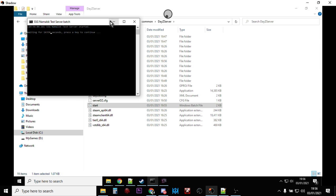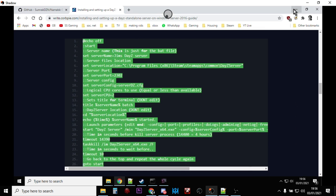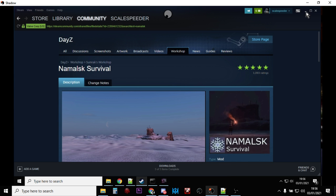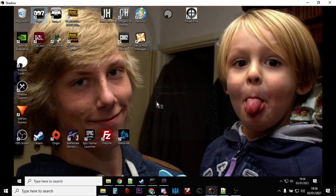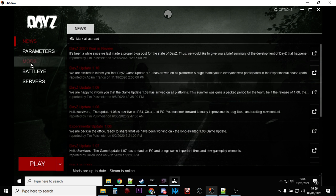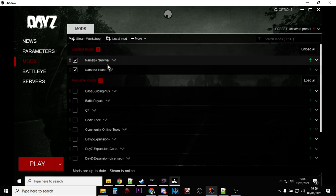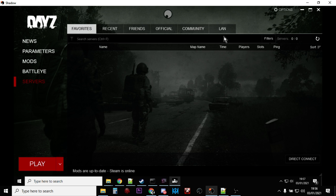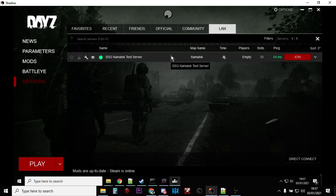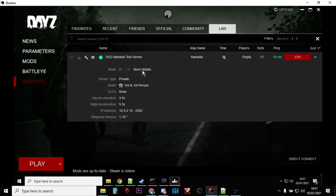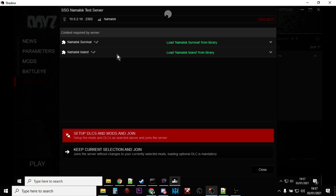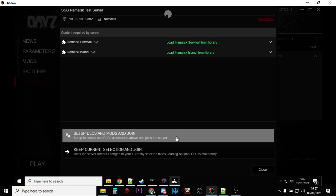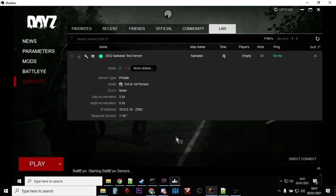Minimize all your windows and click on the DayZ launcher - the normal DayZ launcher. Go to your mods and make sure Namalsk Survival and Namalsk Island are selected and nothing else. Then go to Servers, go to LAN because it's on your computer, and there it is - the Namalsk test server. Click 'More Details' and you can see Namalsk Survival and Namalsk Island are both green, meaning we have them. Click 'Setup DLC/Mods and Join'.